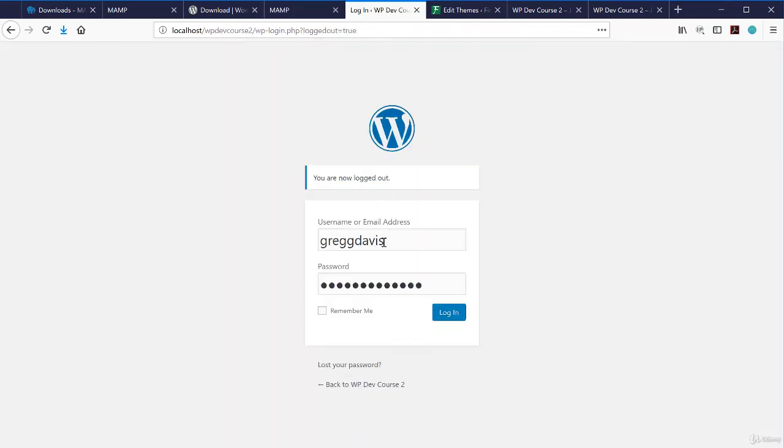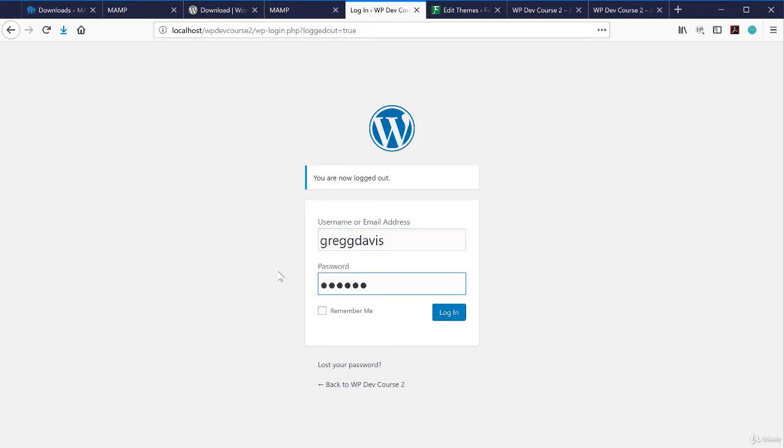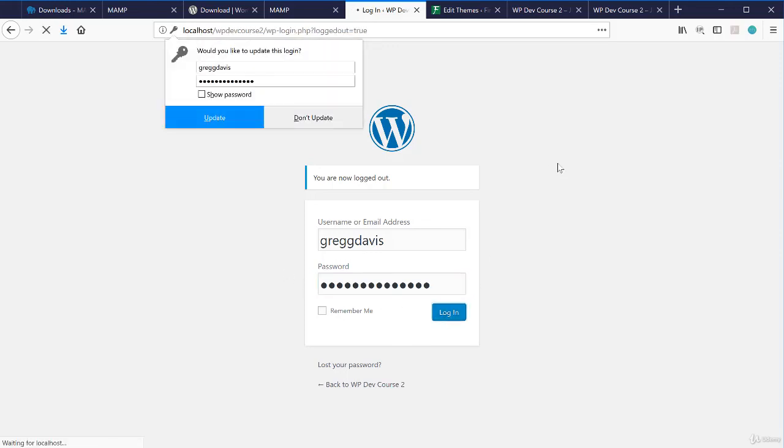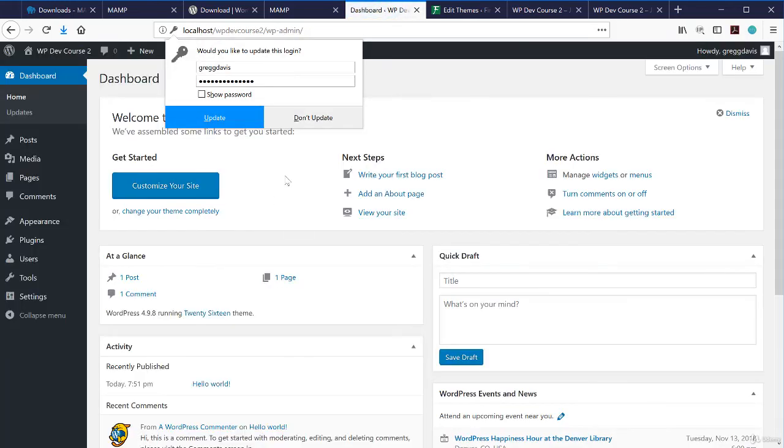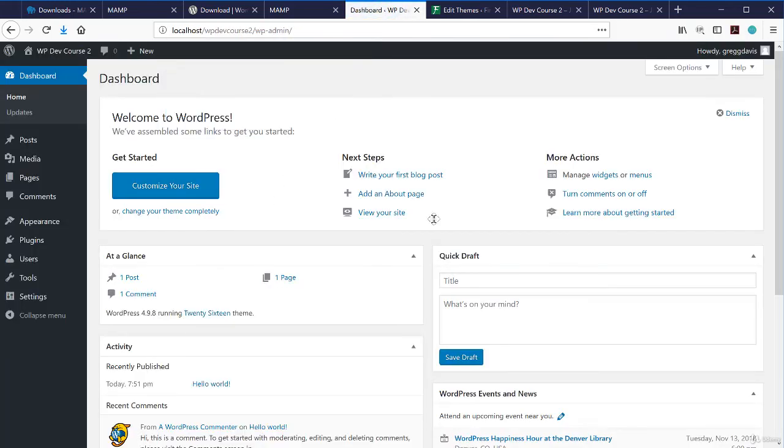And it said that one row was changed. You can see that the user pass element is now a different encrypted password. But you have to remember what that password is. So if I go back, my username is the same. But if I type that password and log in, now I have a new password for that user.